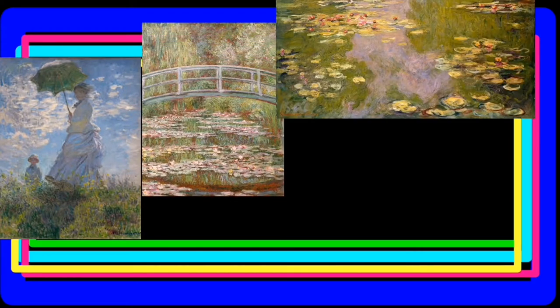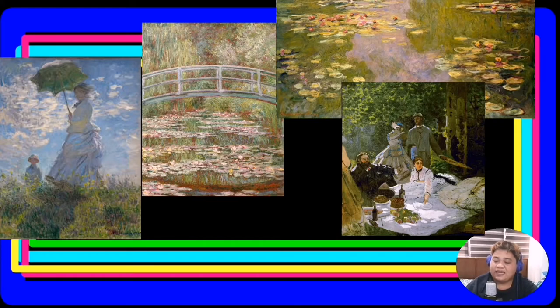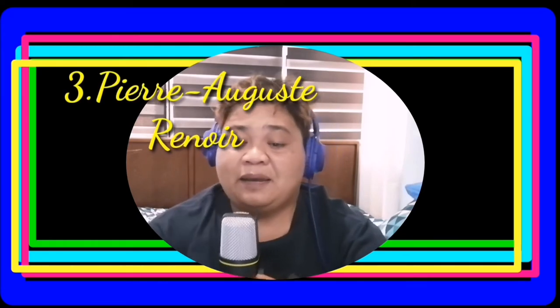I am sharing the paintings with you now. Kindly observe this picture or painting very well. Number three is Auguste Renoir. He applied a more disciplined formal technique to portraits of actual people and figure paintings. He was one of the central figures of the Impressionist movement, where his early works were snapshots of real life.